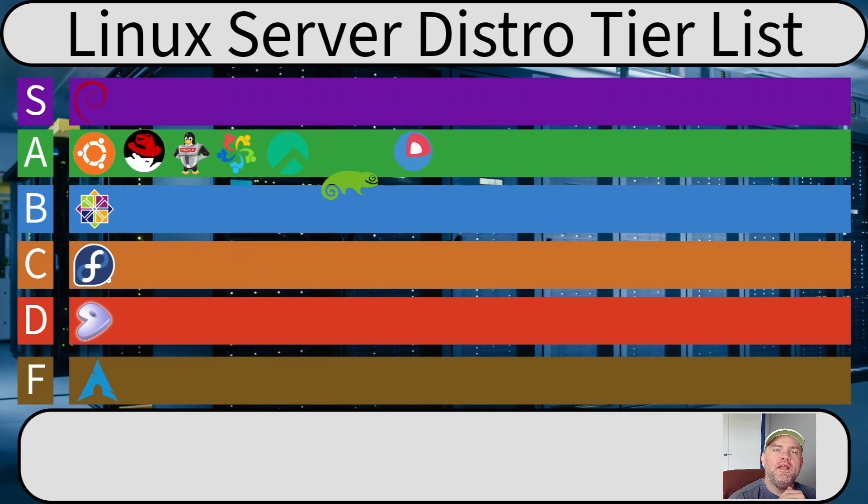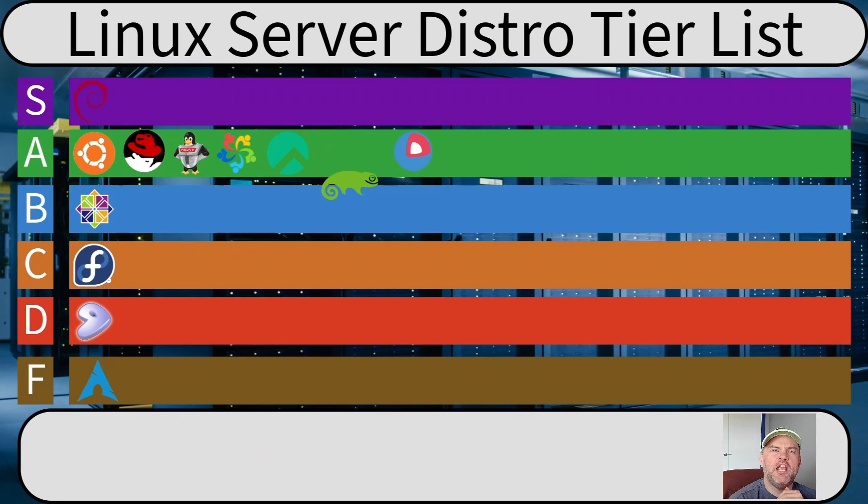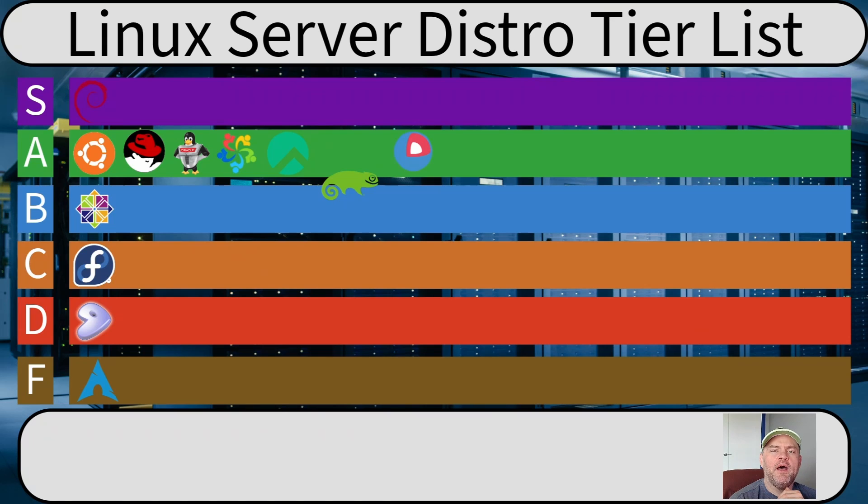And that's my Linux server tier list. At least as of April 2024. Maybe things will change for me in the future. Did you agree with my list? Leave a comment. Let me know why. Or why not? I love engaging with my audience. Did I leave off your favorite distribution? I want to hear about that, too.